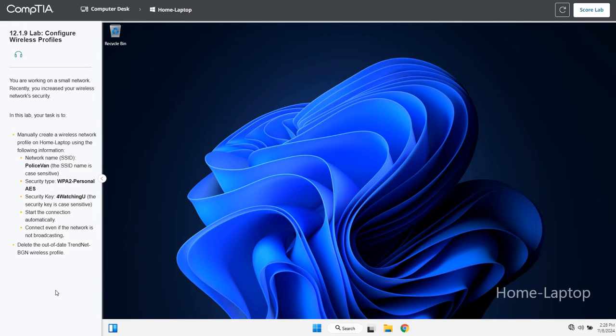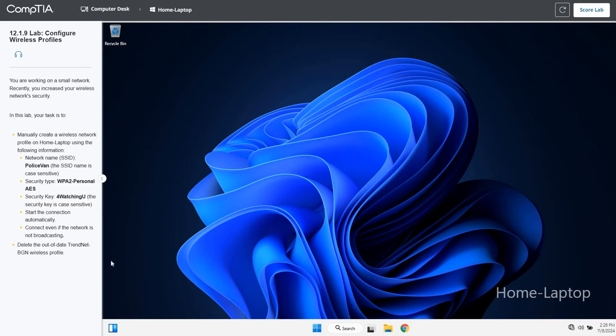What a treat for you guys today. I have one of the new CERT master CompTIA labs 12.1.9 configure wireless profiles. In this lab, you are working on a small network. Recently, you increased your wireless network security. In this lab, your task is to create a wireless network profile on the home laptop using the following information.